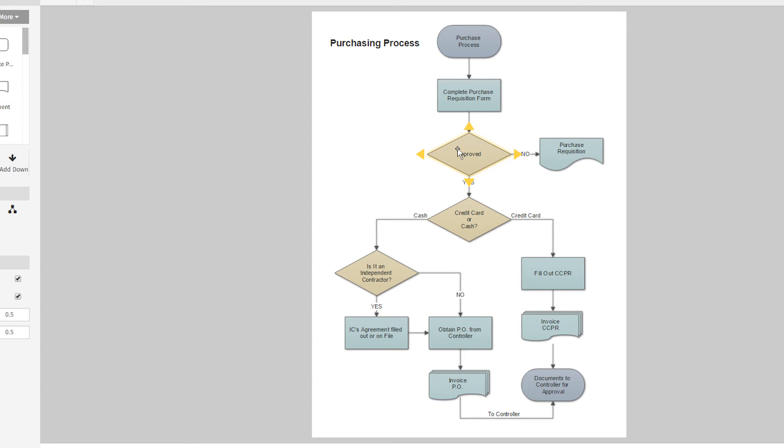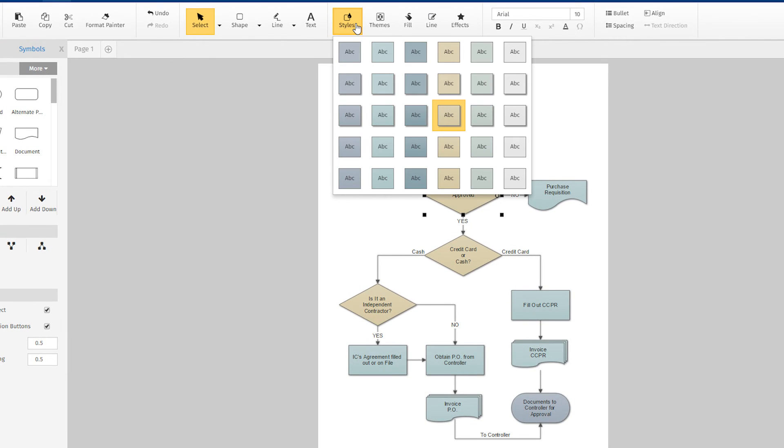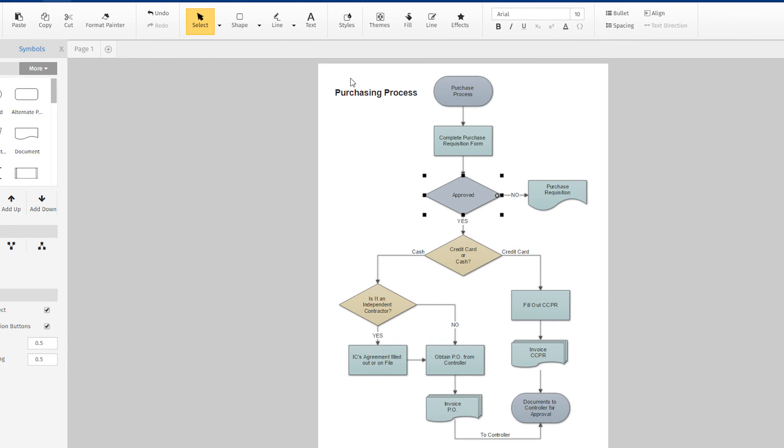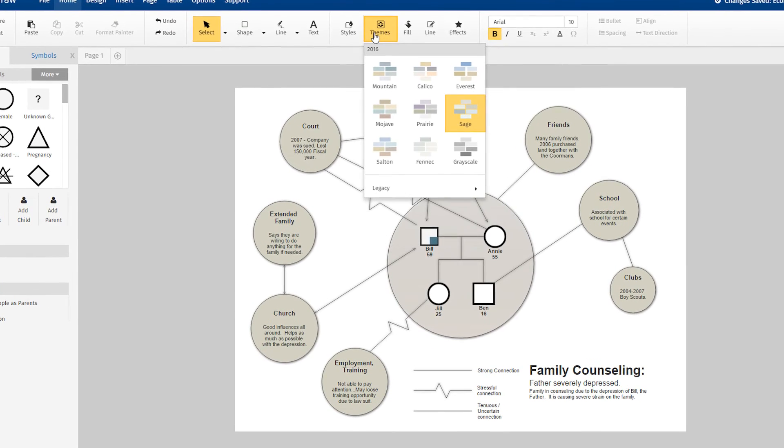For example, decision symbols will look different than action symbols in a flowchart. You can easily override which style option is assigned to each shape using the style menu while still keeping the color palette of the chosen theme. A professional, well-designed diagram doesn't require an arts degree.